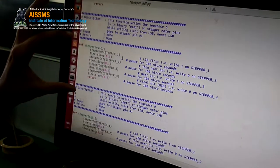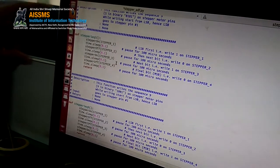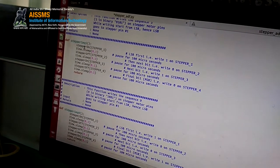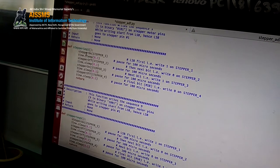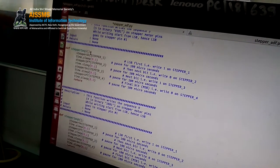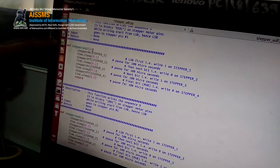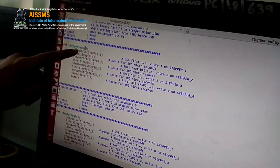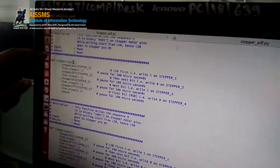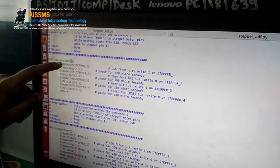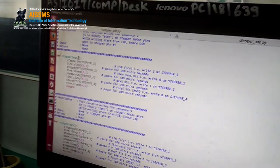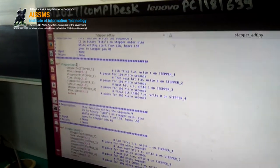We are defining the stepper sequences as 5, 9, 6, and 10. This sequence is fixed — it is the default for anti-clockwise and clockwise rotation of the stepper motor. We take the binary values from the LSB. For 5, the binary is 0101, so reading from LSB we get 1, 0, 1, 0 — meaning stepper 1 is LSB, stepper 2 is the second LSB, and so on.